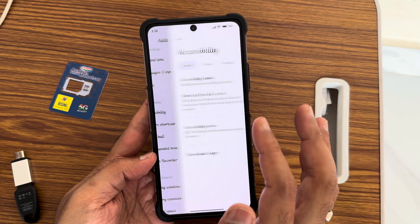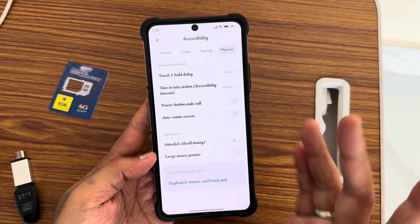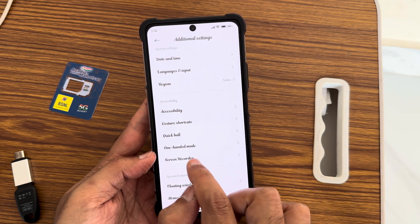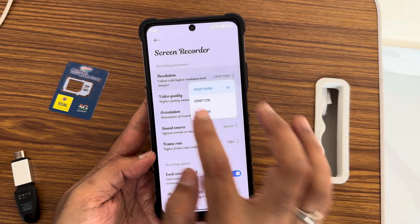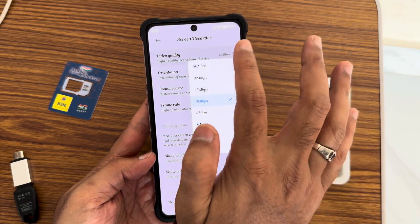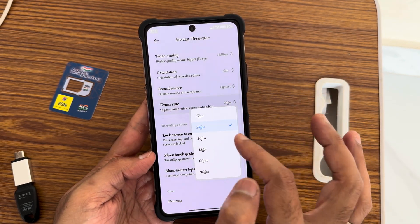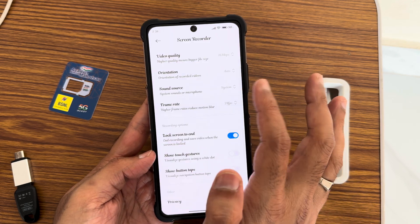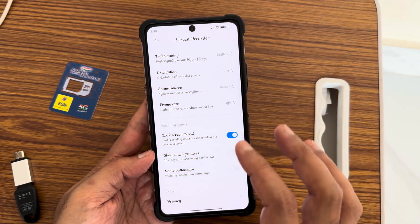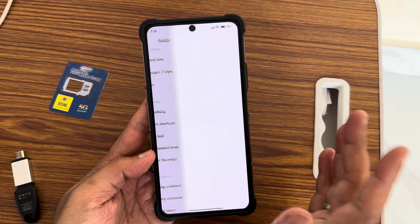The accessibility menu is my personal favorite — all the necessary options are there. Screen recording supports up to 2K or 4K resolution at up to 15 fps frame rate, with 90fps and multiple sound source and orientation options available.